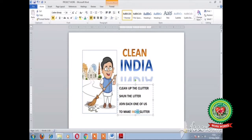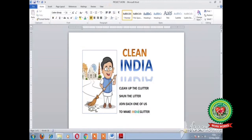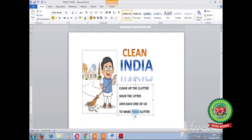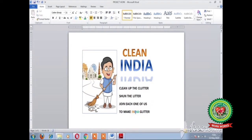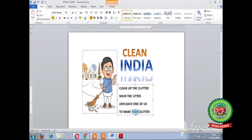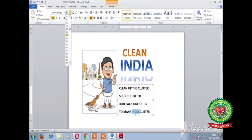Now increase the word size of the word India. Select the word India either by dragging the mouse or by double-clicking on the word. Click on the font size drop-down arrow and choose the required size.